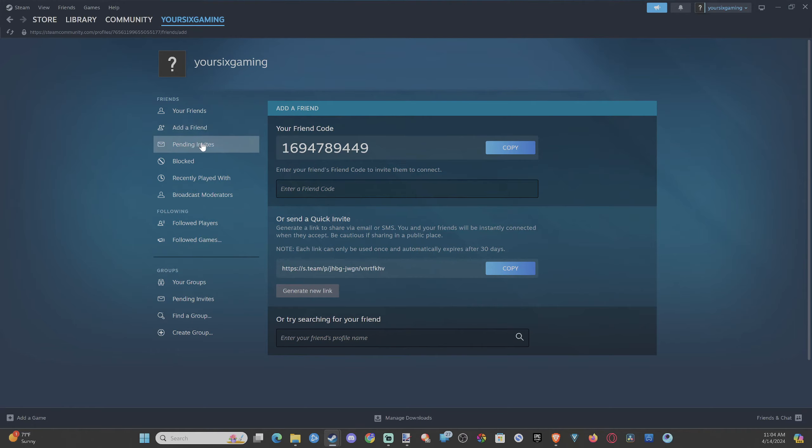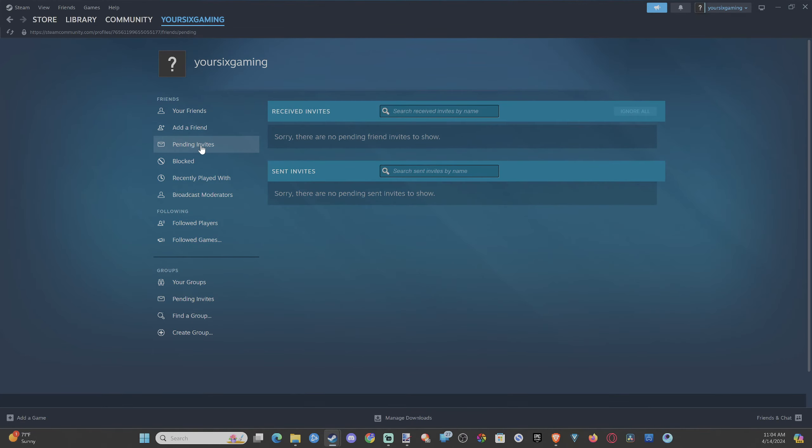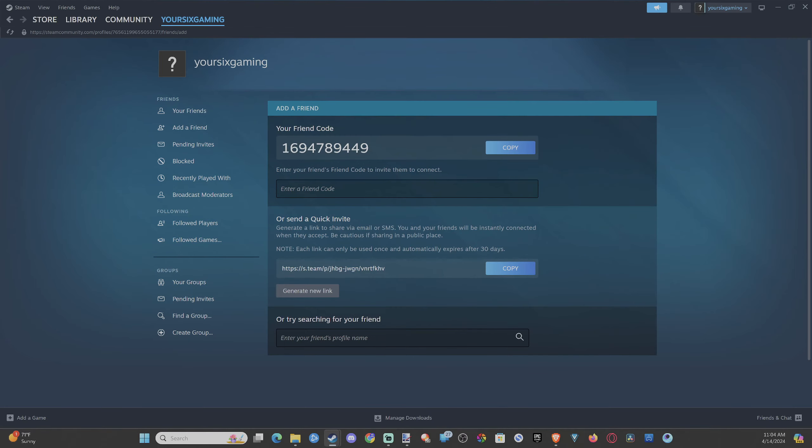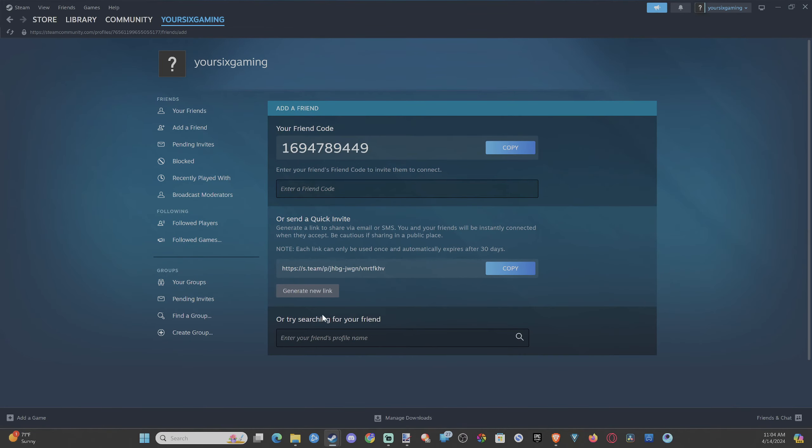Otherwise, you can just simply have your friends add you. Just come to this section. You can give them this friend code, or they can look you up right here.